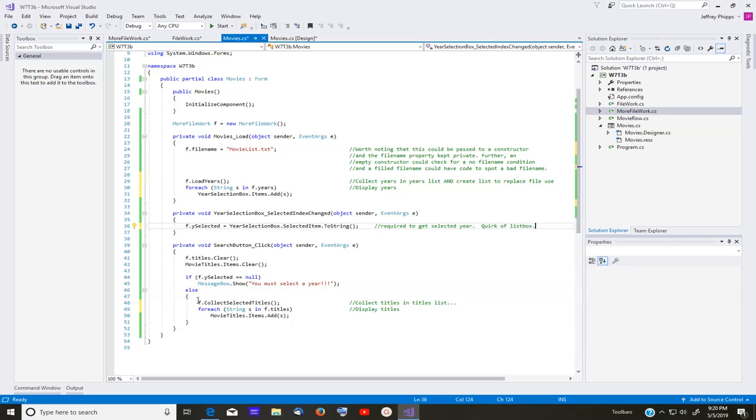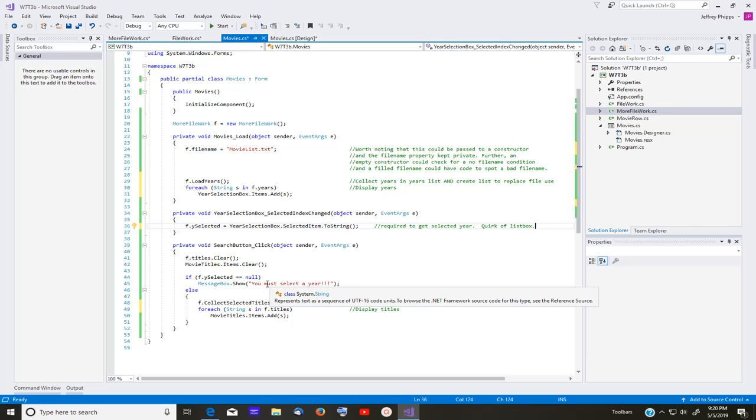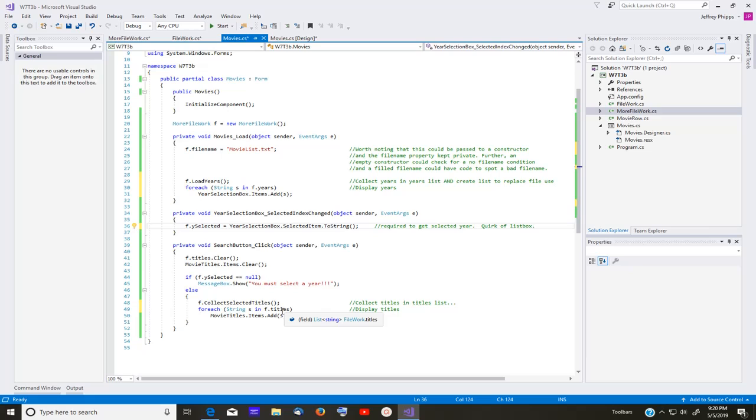And then if that has a selected year, then it comes here and it says get the selected titles and then display them. So that's all that movies has to do. It does two things in form load. It gets the years and displays them. In the year selection box, it collects the year selected. So it can be checked here to make sure that you have, in fact, clicked a year. And then ultimately displays them. And all of the display portion of this is handled in the form portion. So I wanted to show you that we need to get used to separating one from the other.